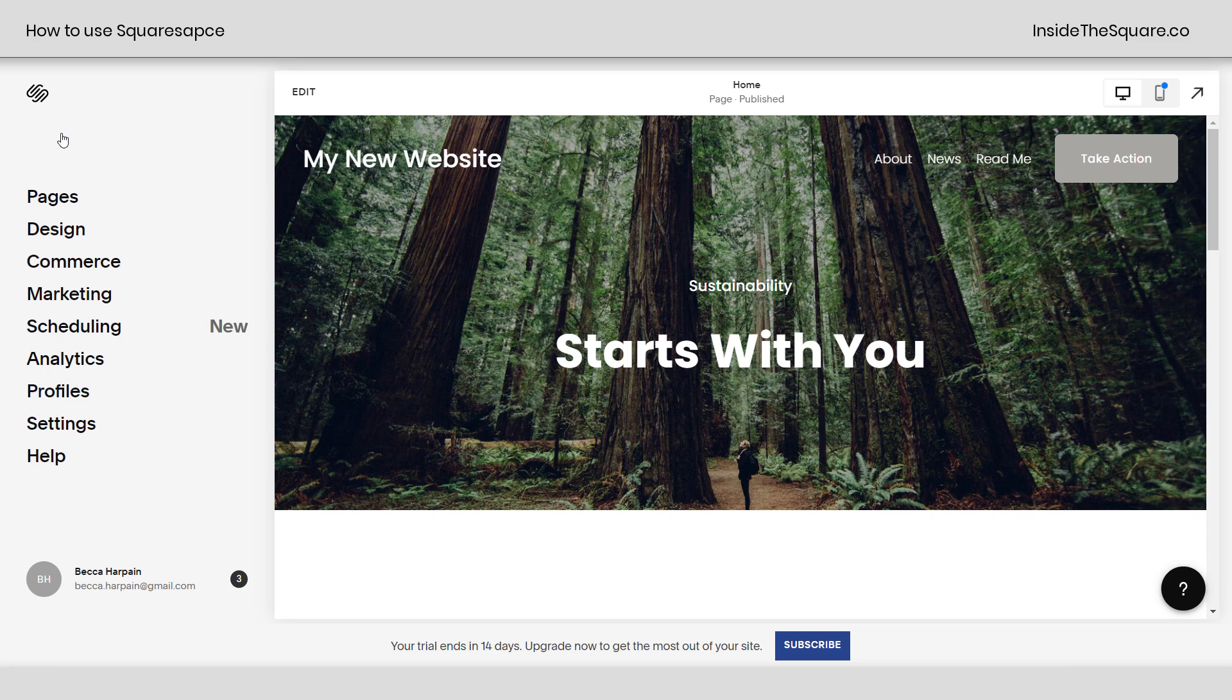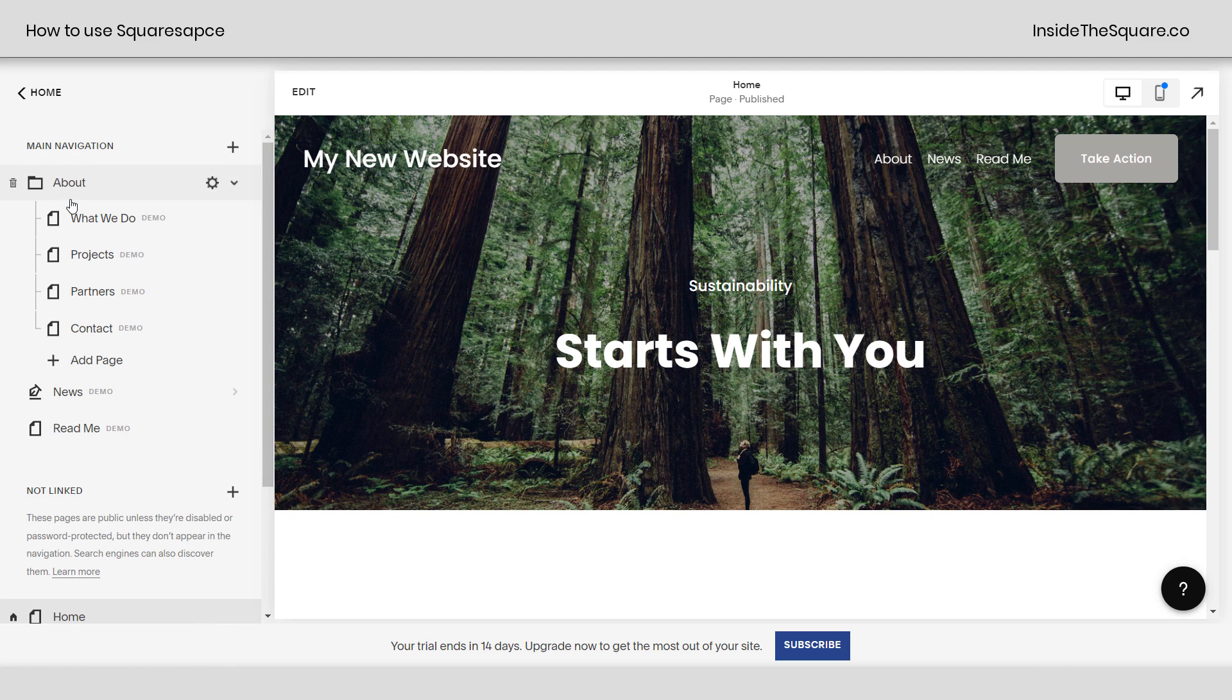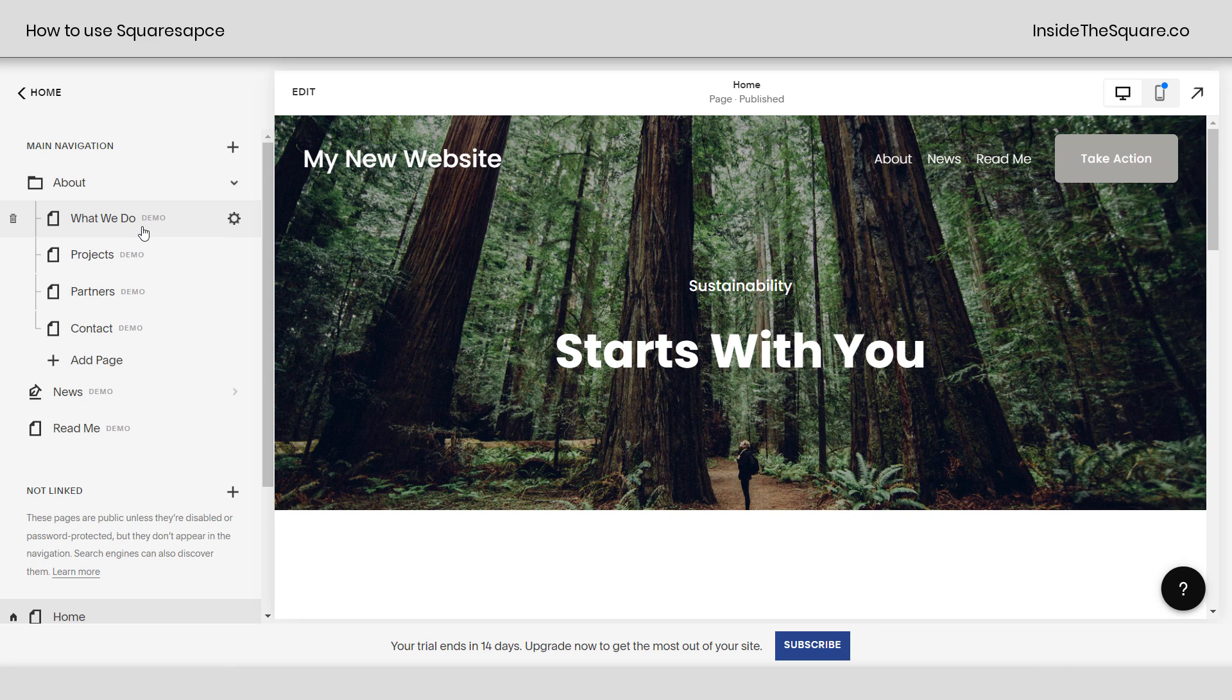So a quick recap of this overview video. I'm here in Squarespace. On the left-hand side is how I navigate the program. And on the right-hand side is what my website looks like. I'm going to click into pages, and we're going to edit a different page. Anywhere you see the word demo here in this pages menu, that means you haven't changed that page yet. It's still the template that you started with.